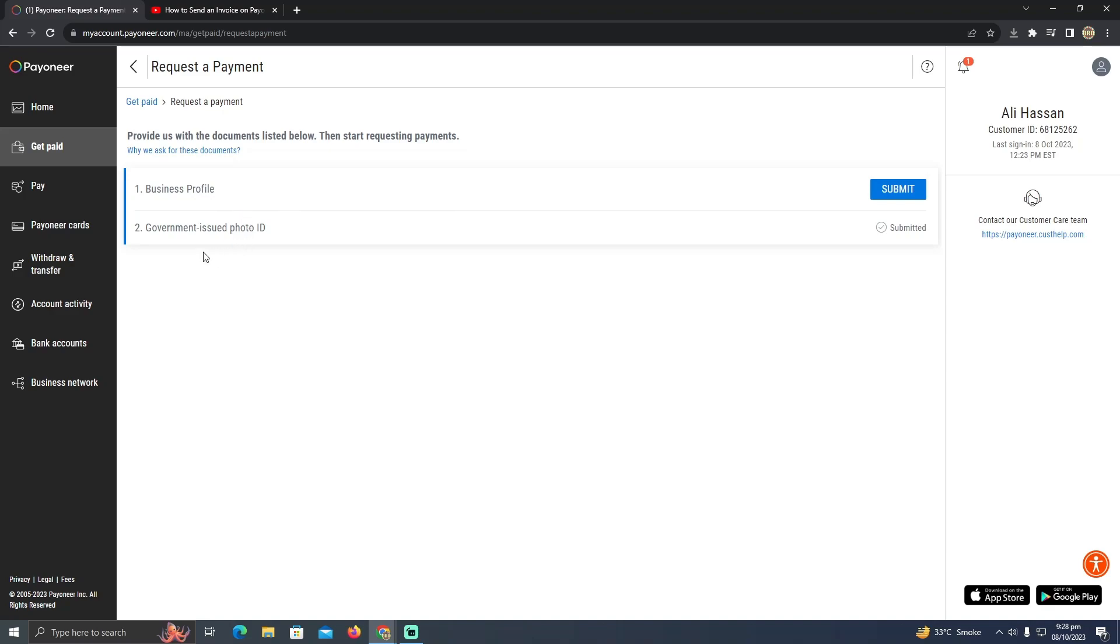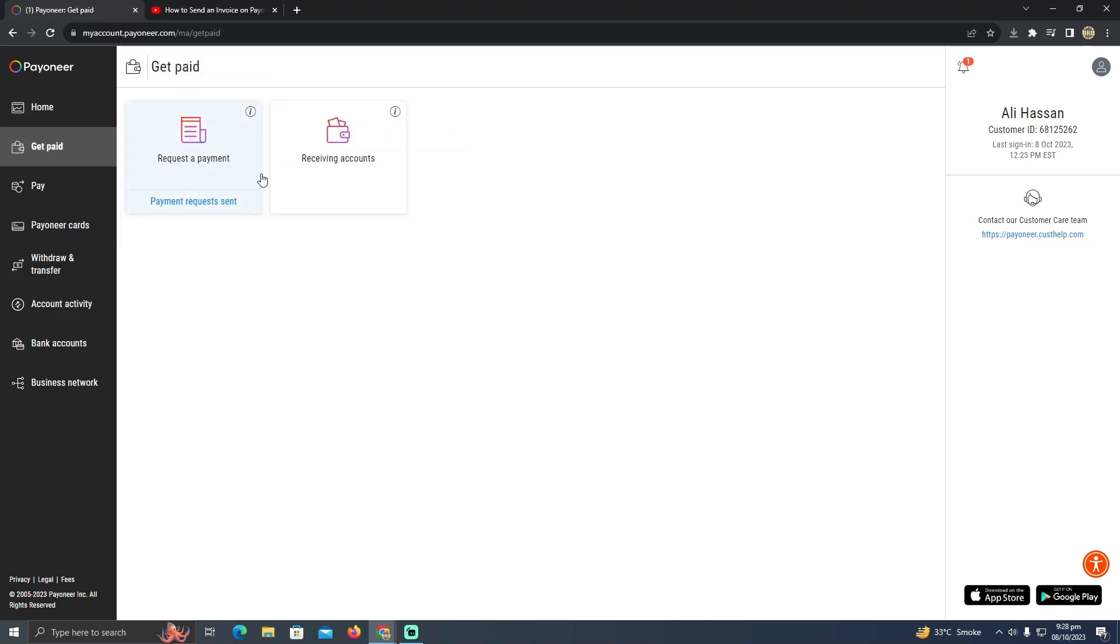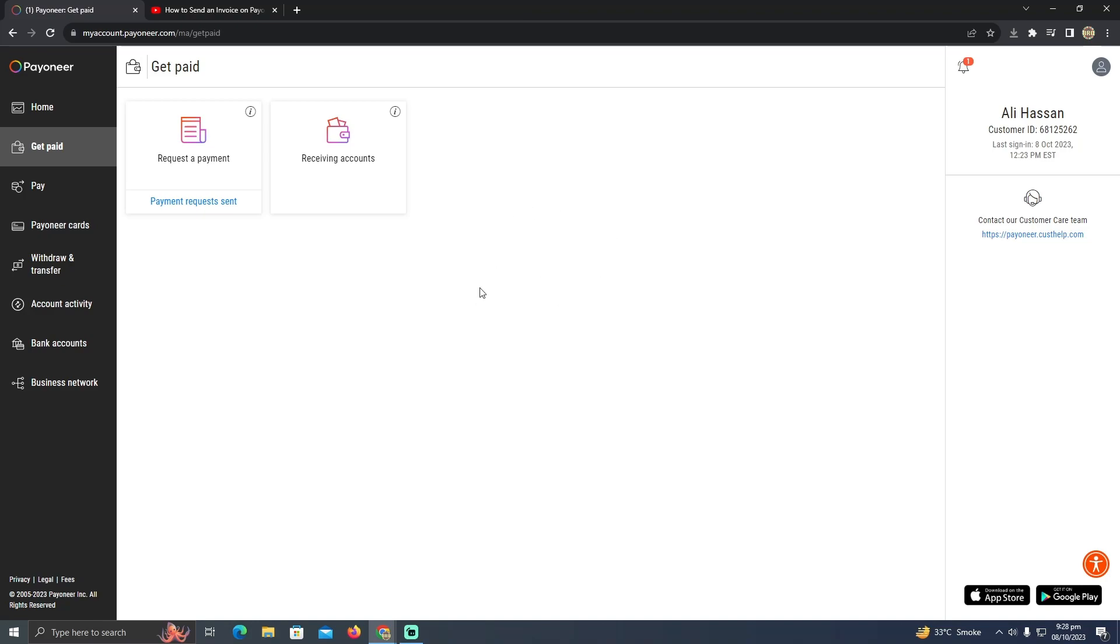After verifying your account, you will be able to see options for what type of invoice you want to send, the amount, and every detail you need to edit. You also need to add the receiver's email address or the receiver's Pioneer username.